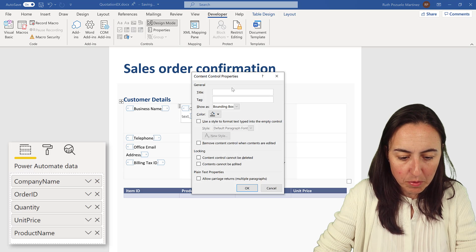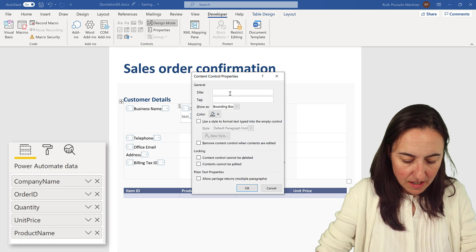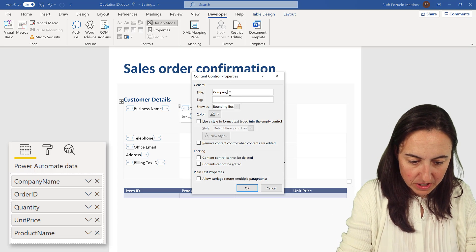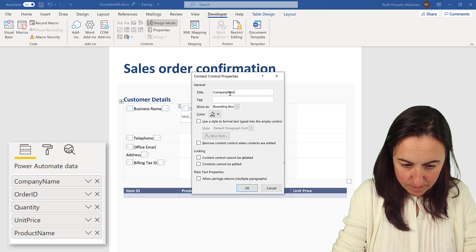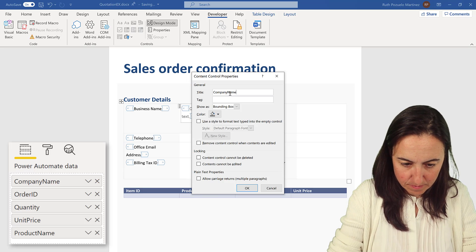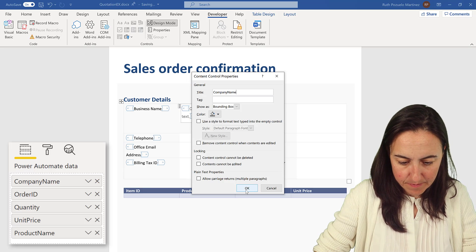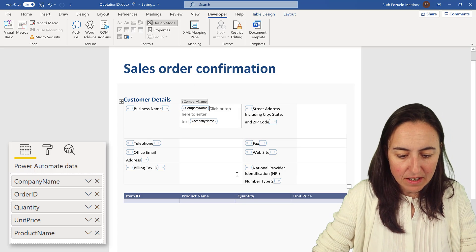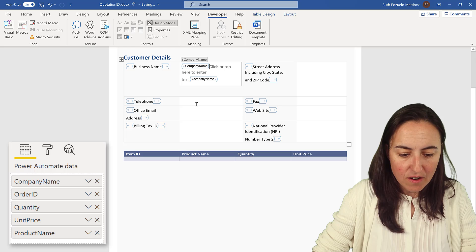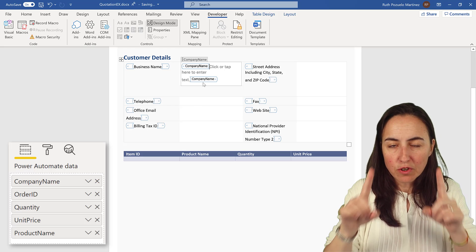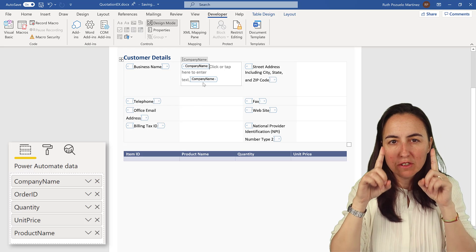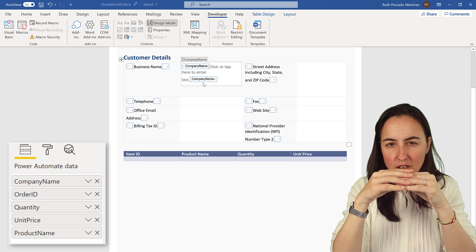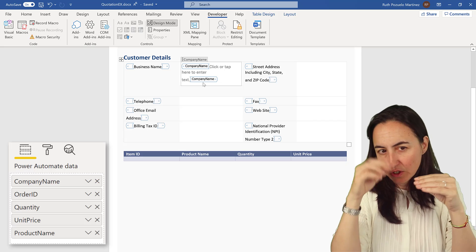The first thing we're going to fill in is the business name — for us that's company name, and I decided to call them the same to make it easier to identify. We're going to create a plain text content control.